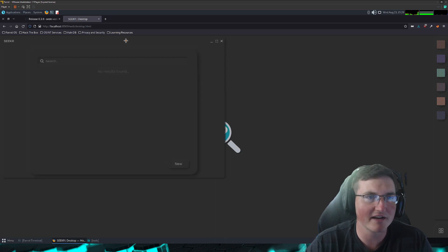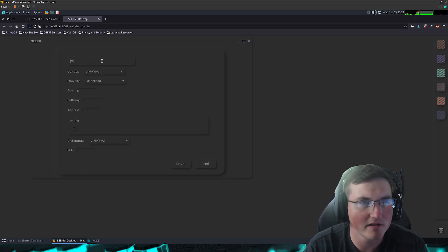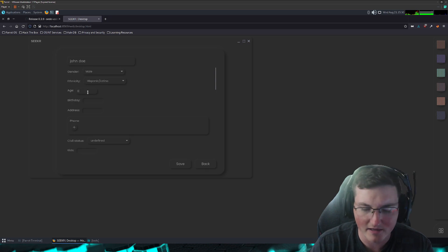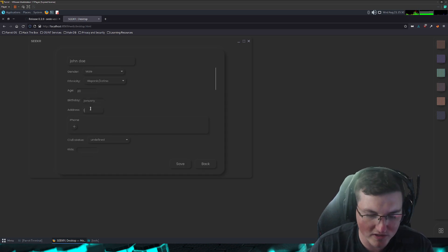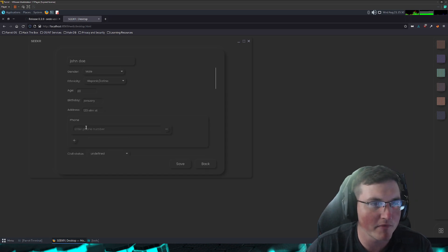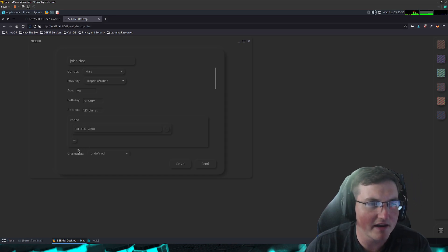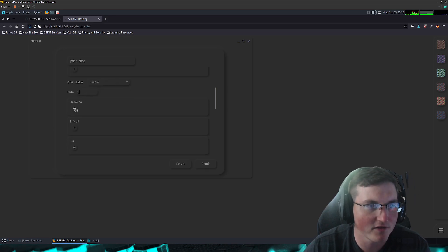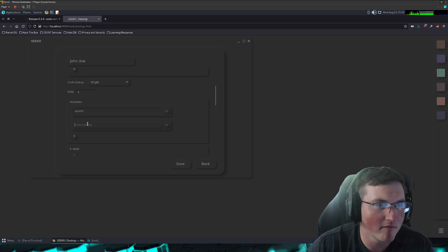You click on the first one and you get this interesting search interface. We go to New and start entering information. First target: we're going to say John Doe, he's male, Hispanic, age 30, birthday in January. Address is 123 Elm Street. Phone number is 1234567890. Civil status — we'll say he's single, three kids. Hobbies: sports and IT.